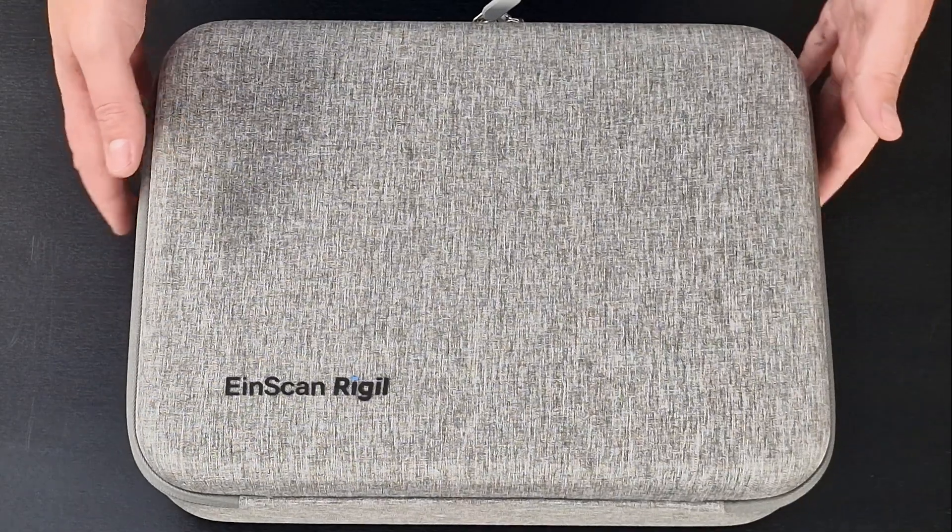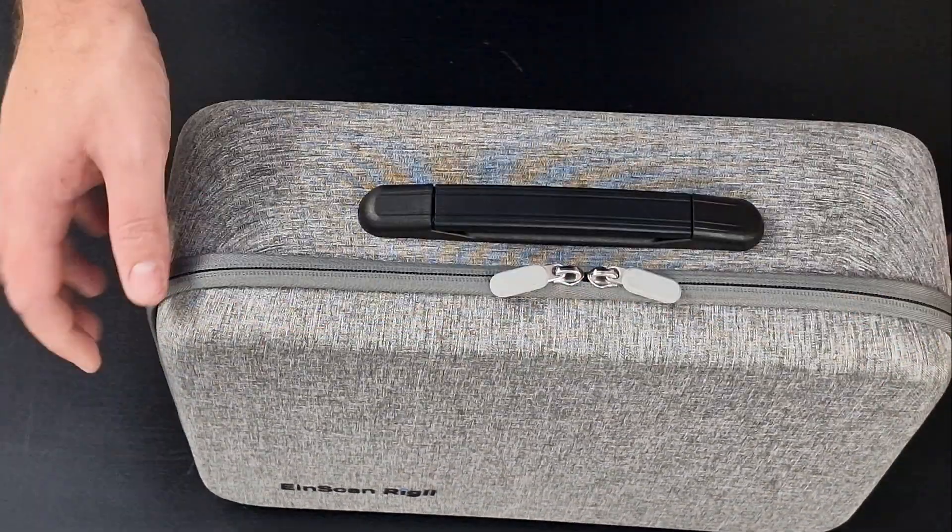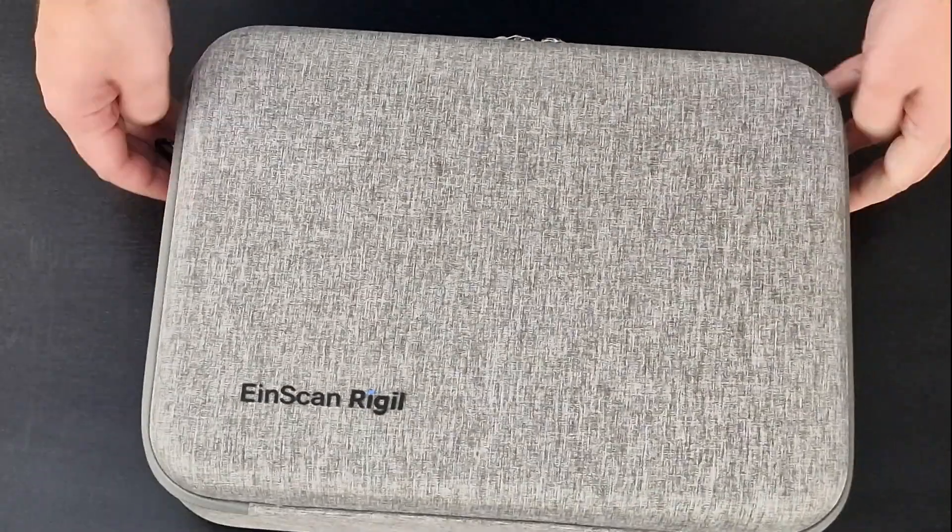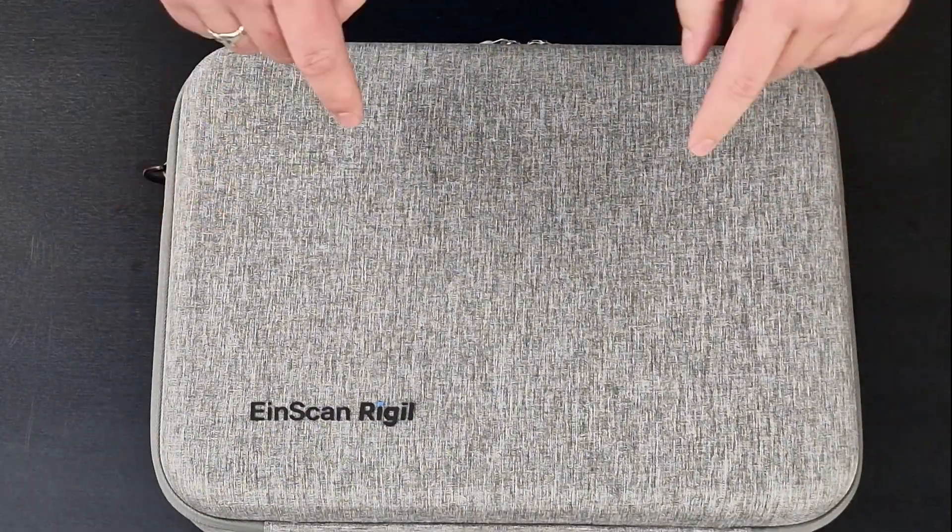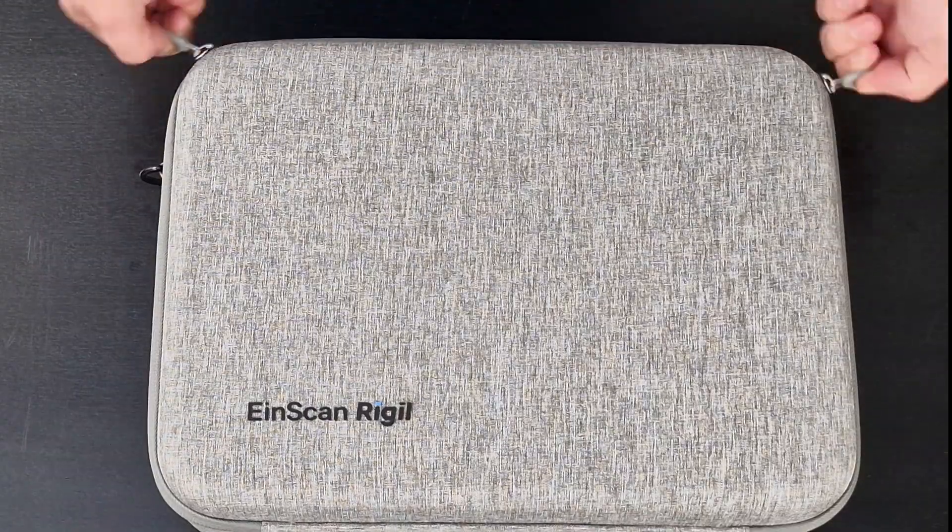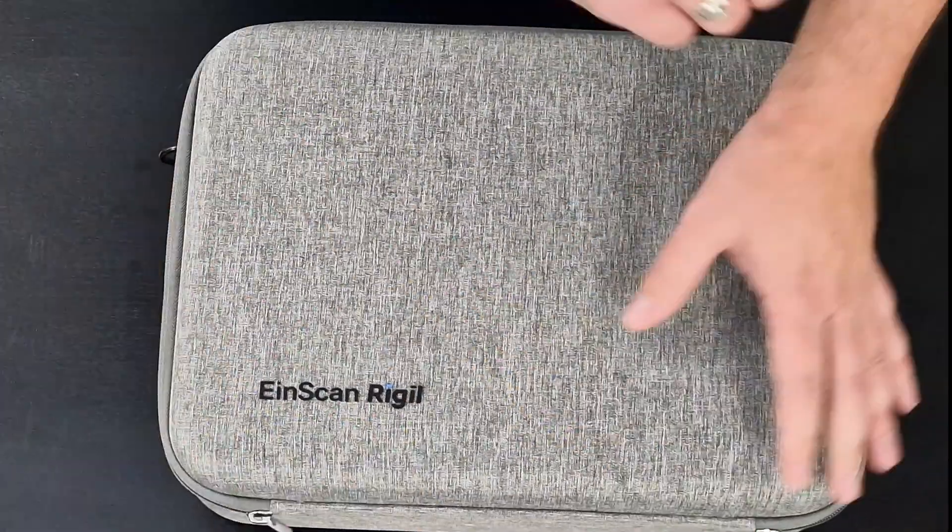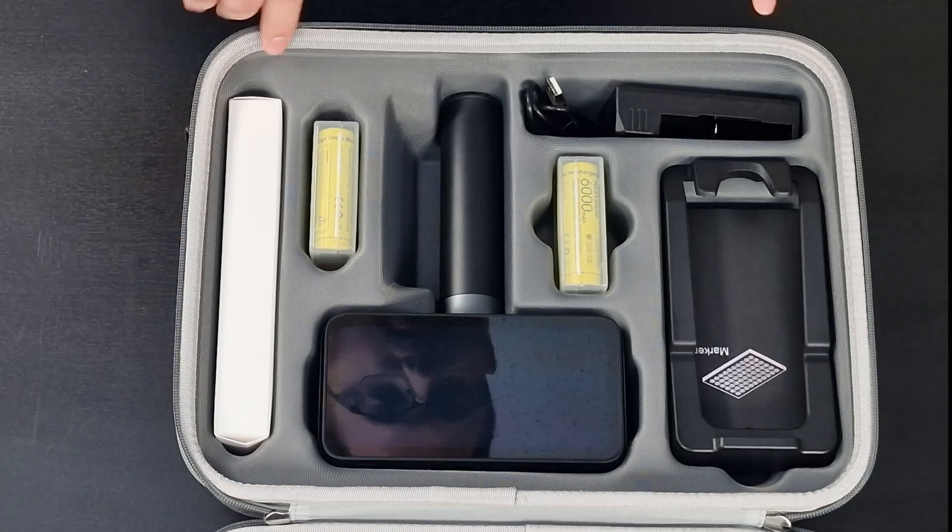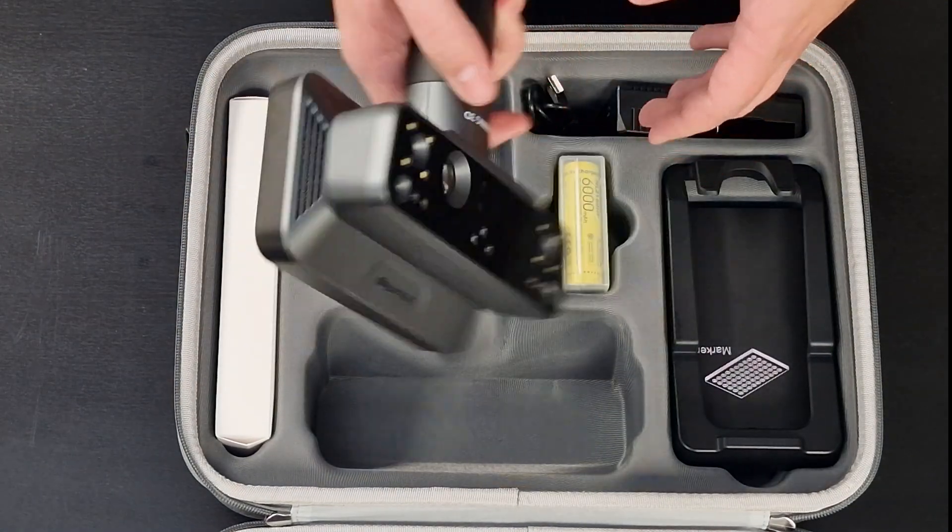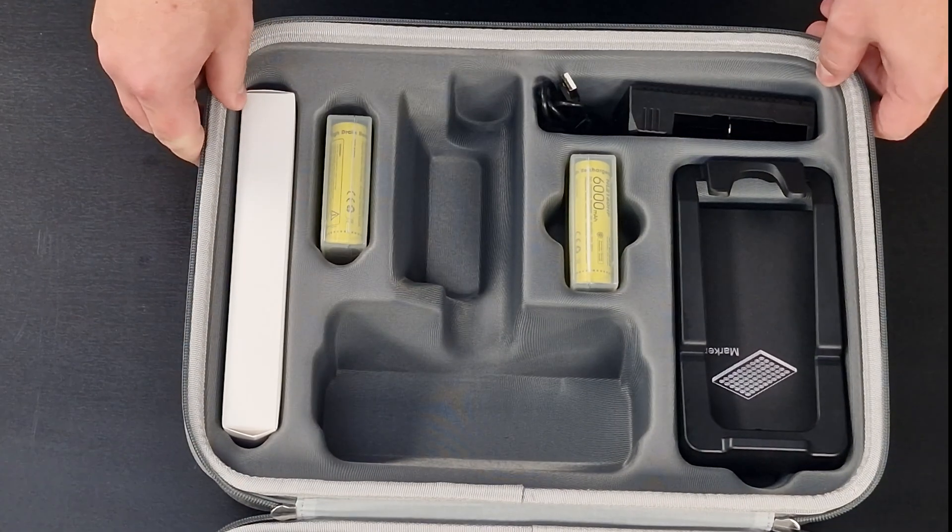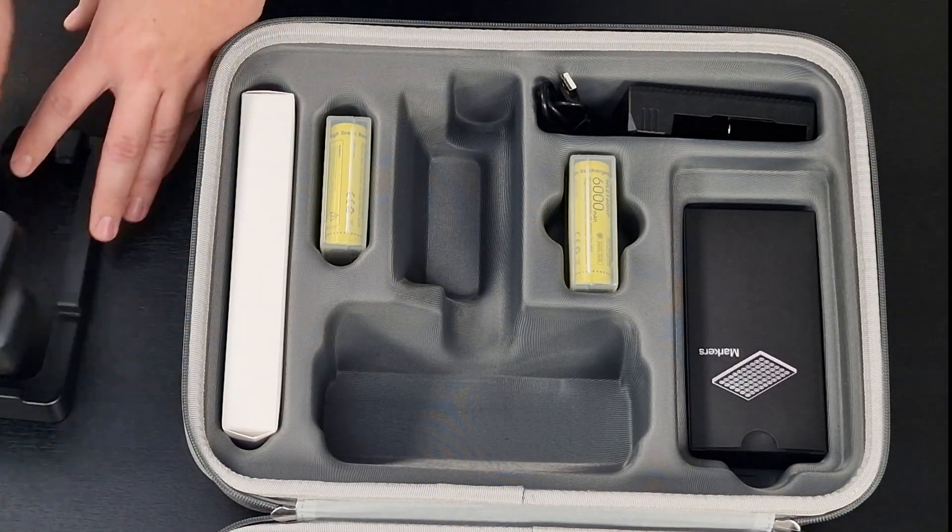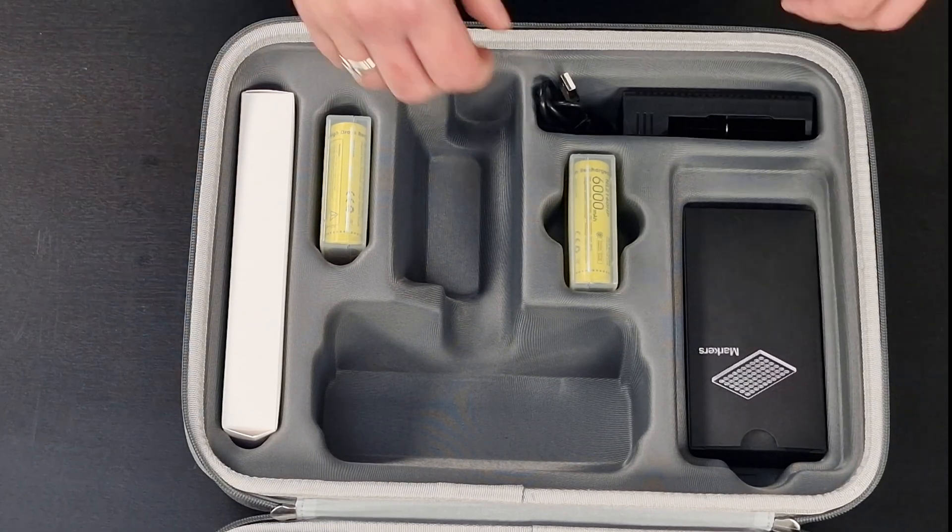So first impressions right out of the box. The carry case reminds me a lot of the Einstar boxes. Sort of soft shell carry case. Very nicely constructed, like the colors. It does have tabs along the sides here so I'm assuming there's going to be a strap inside if you want to sling it over your shoulder. So let's unzip it and have a look as to what we've got. All right, so there it is, right front and center. I think I'll pop that to the side for now and we'll carry on having a look at what else is in here. Actually, there's a calibration board holder which I think doubles as a stand for the scanner.